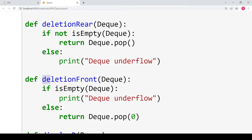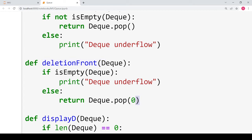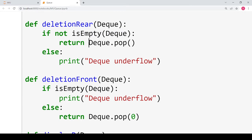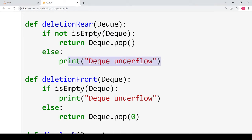If we want to remove an element from the front of the deque, we pass index 0 to the pop function, which removes the first element. In both cases everything else remains the same; only the index of the element being removed changes. The remaining code, like checking whether the deque is empty, stays the same — you must check this before deleting. If is_empty returns true the deque is empty and you cannot perform deletion, so you print 'deque underflow'.